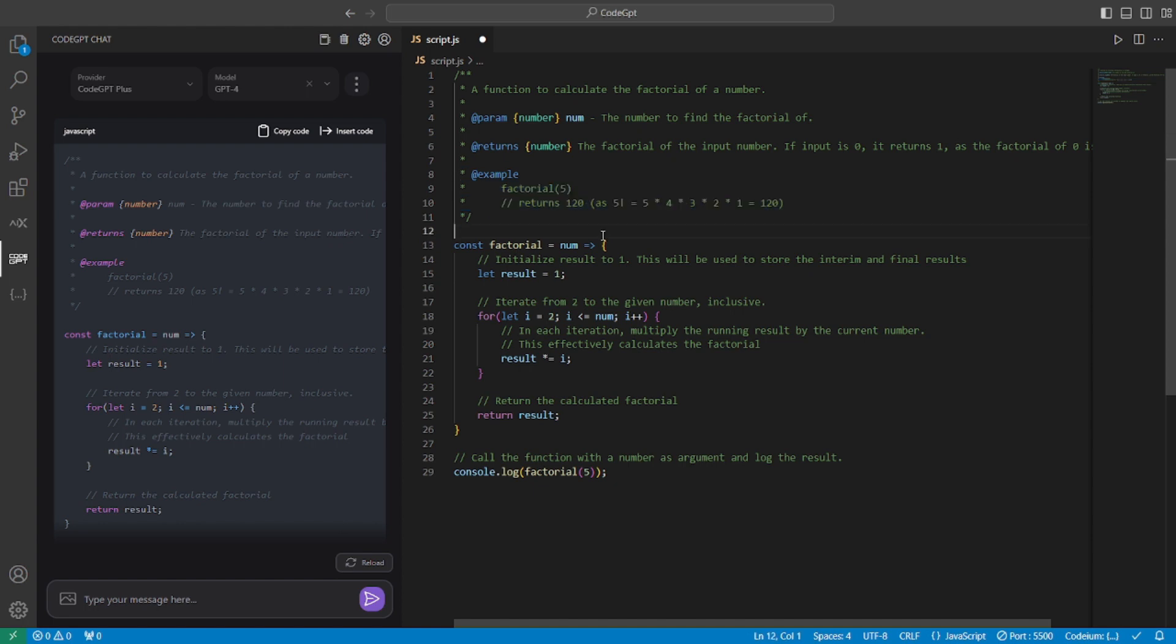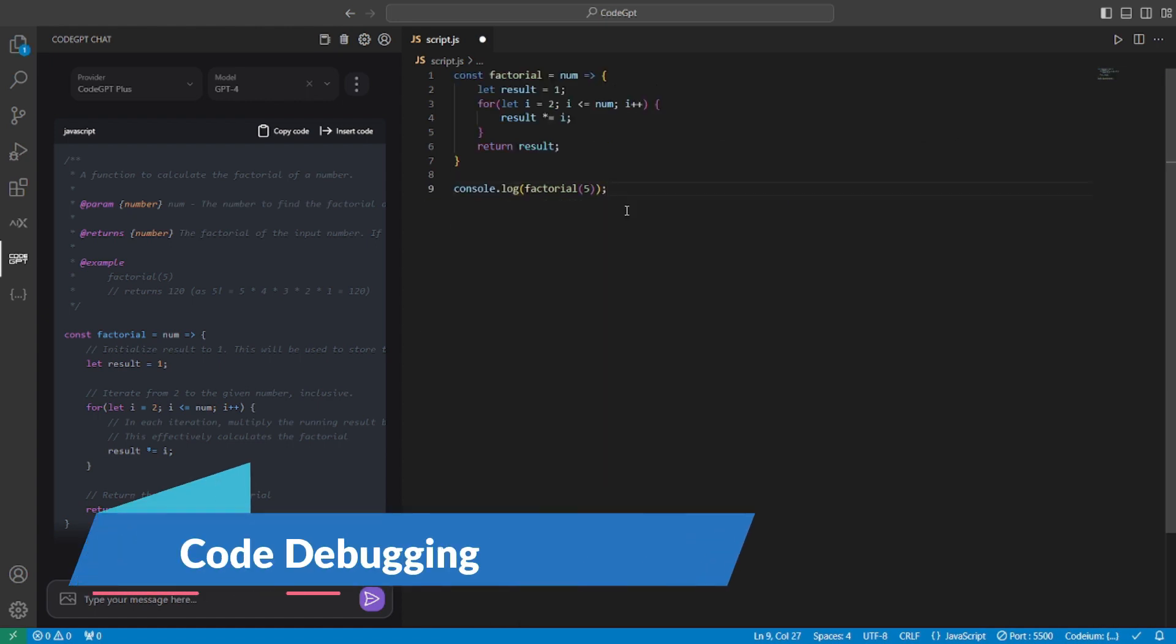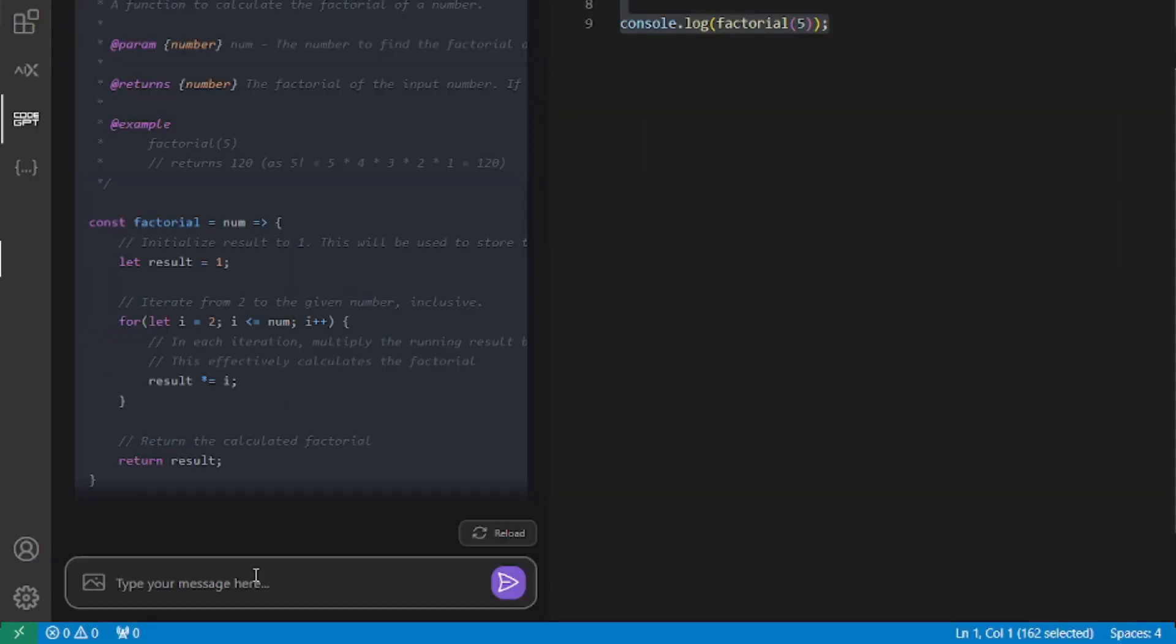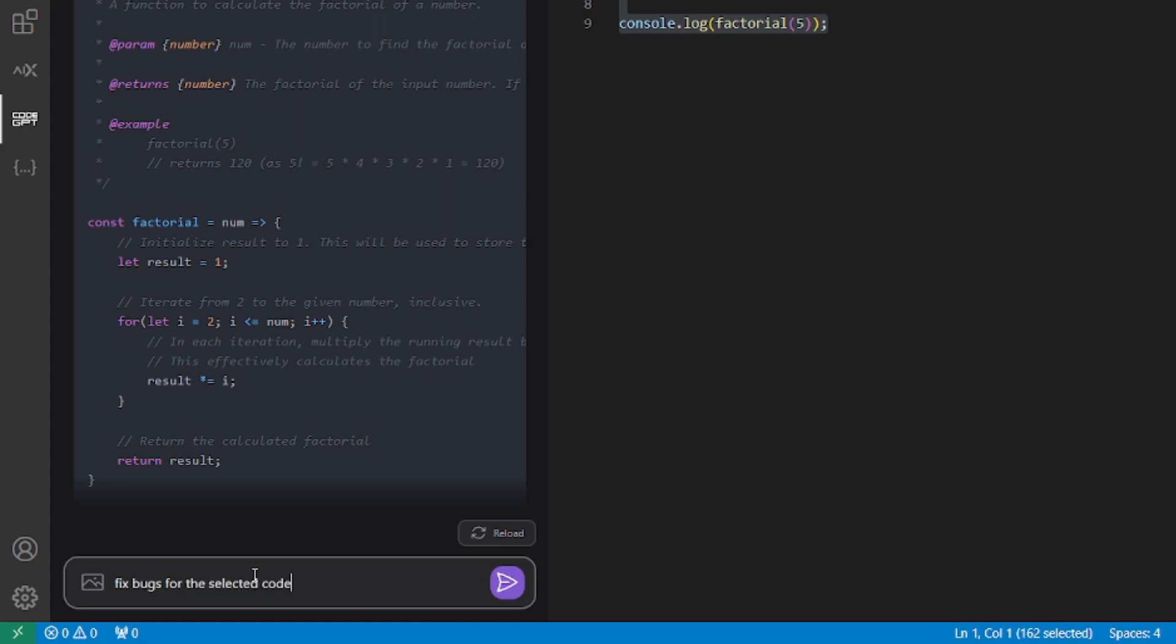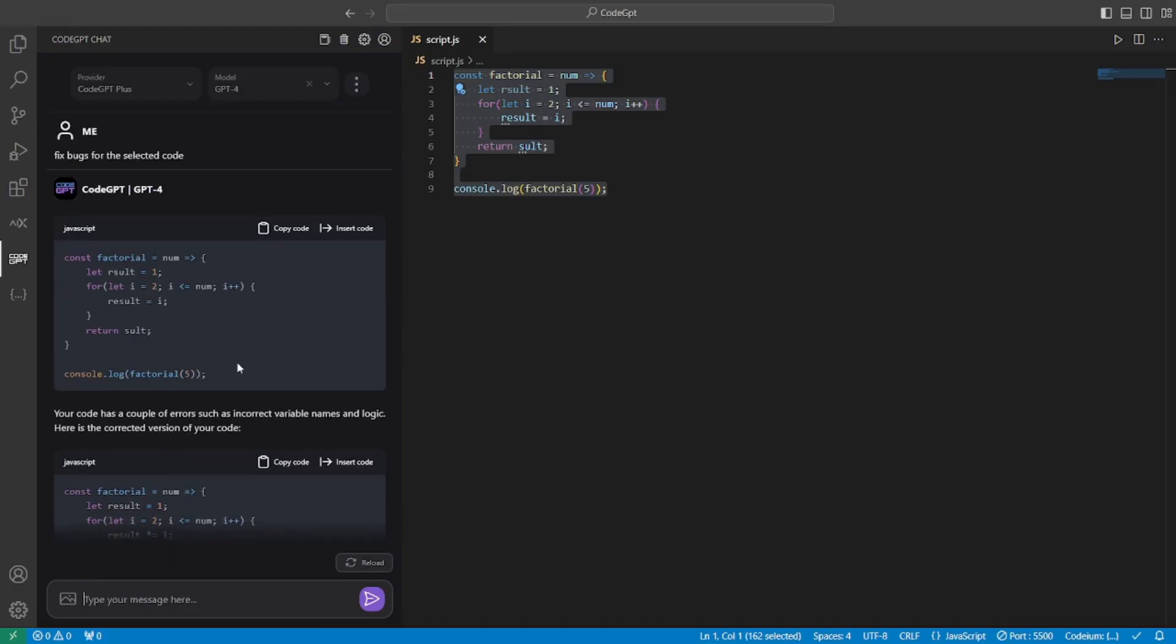So I think this tool is one of the best in the pair programming section. Now let's try and induce a bug in here. Alright so I have induced a few bugs in my code. But now I want CodeGPT to find out those bugs and fix them. So let's go and select this code. And type here. Fix bugs for the selected code. And hit enter.